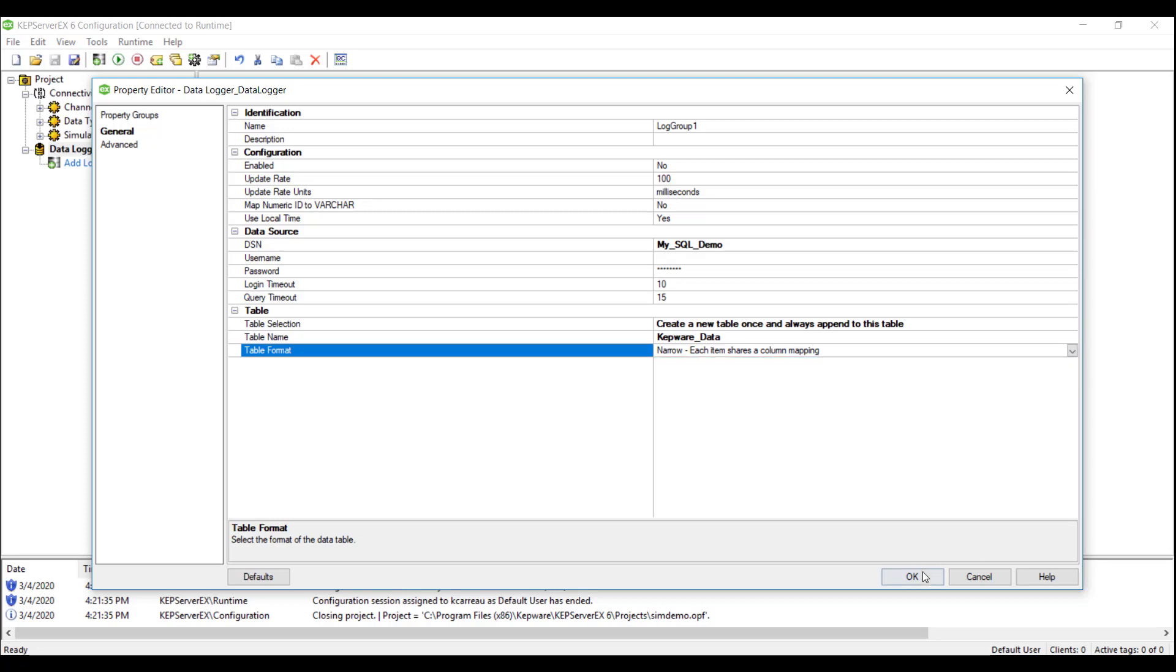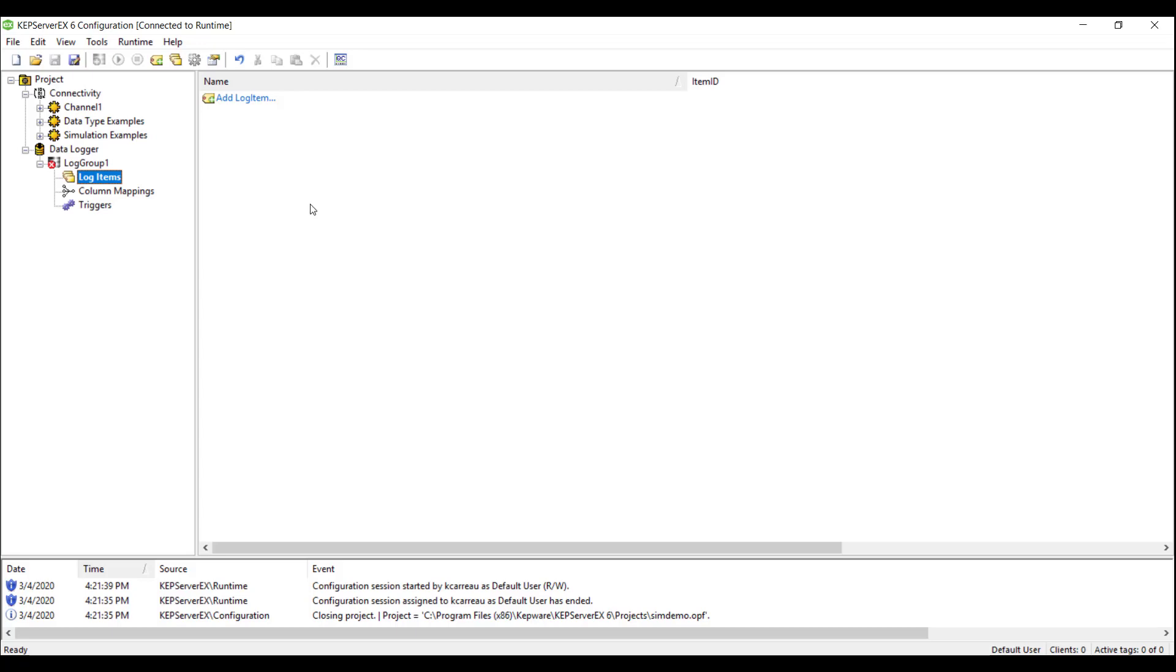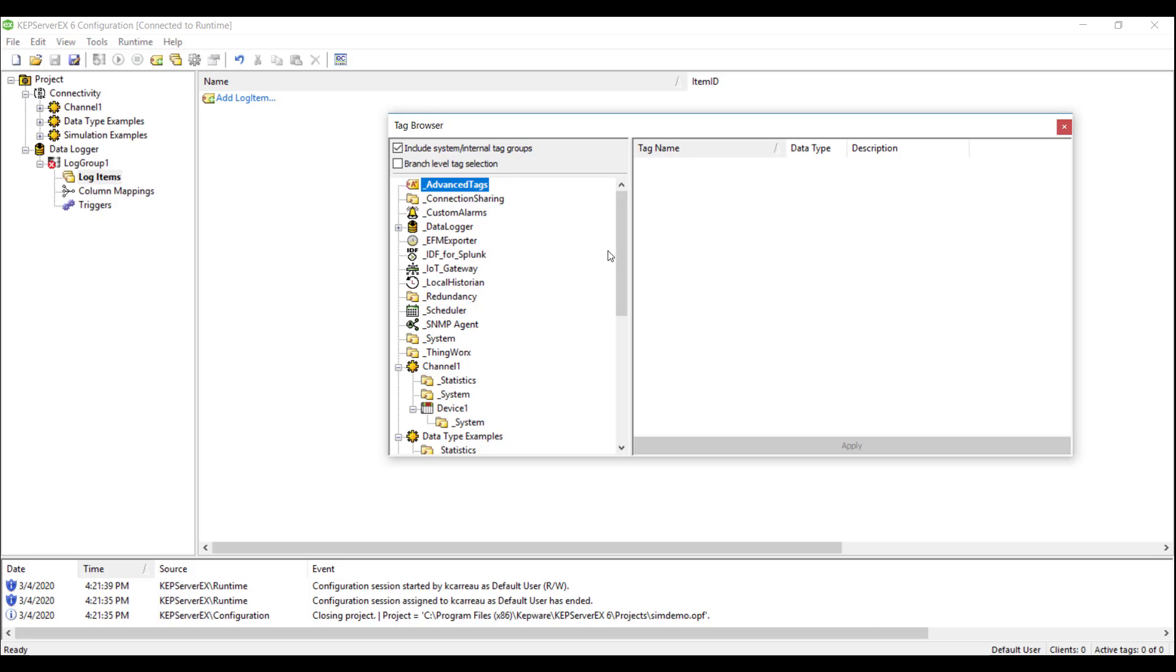Once the log group is configured, we move on to step two, adding in the log items. This step tells the Data Logger which tags to write to our database table from the items in Kepware server. We will right-click in the Details window and select New Log Items, and browse through our simulator channel and select our items.